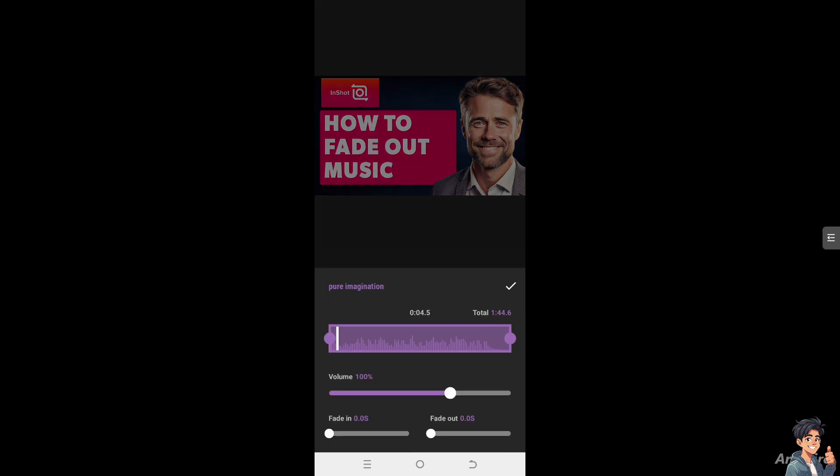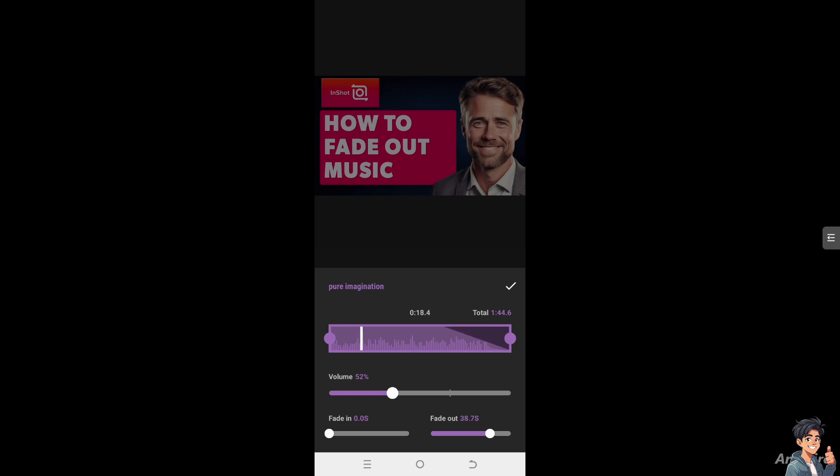You can fade in to how many seconds you can choose, and you can choose the volume to a little bit slower or higher depending on your comfort level. For example, it's going to be fade out around here. As the music fades out, viewers can focus more on important dialogue, narration, or cue timing.